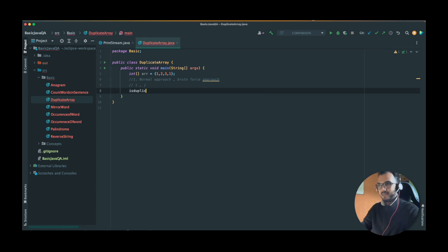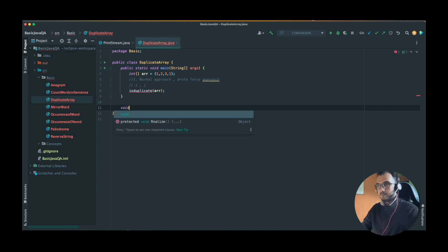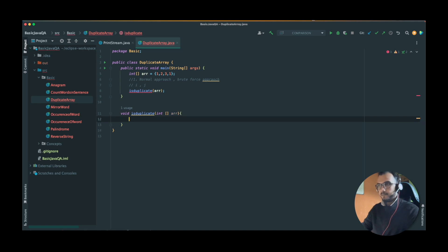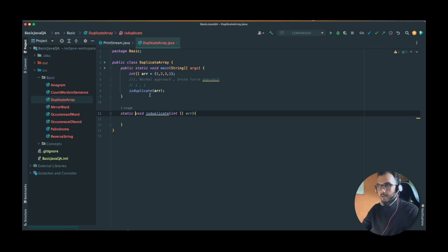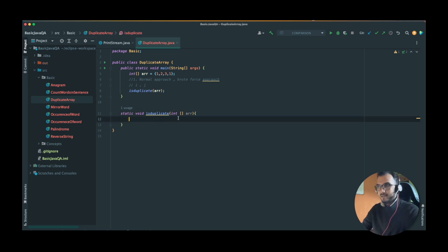Let's call our method — isDuplicate — and pass the array. Let's create the method: private static void isDuplicate. We have to make it static because the main method is static and we cannot call a non-static method from a static method. These are basic concepts in Java.